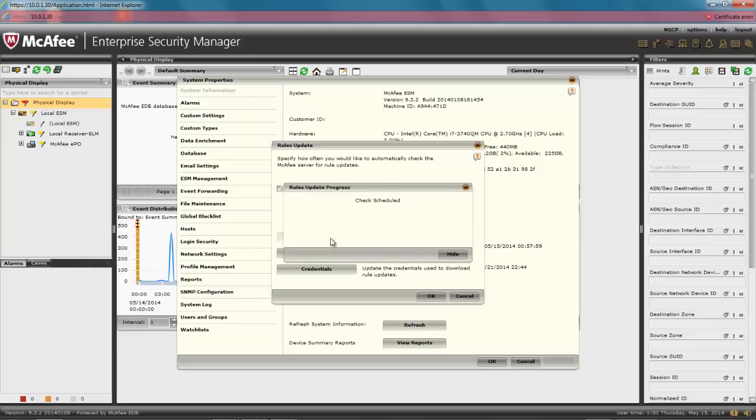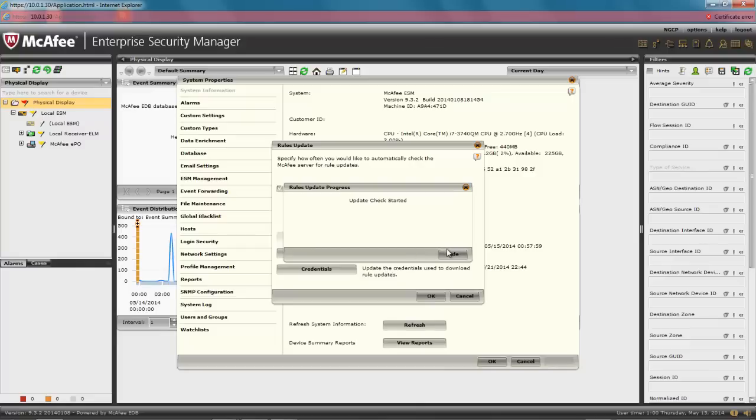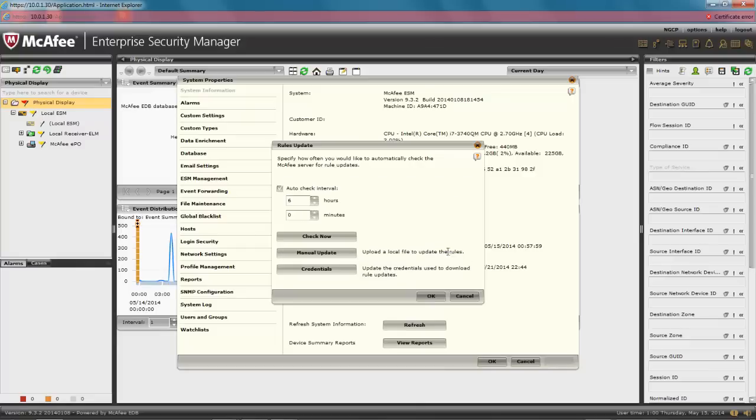A window informs us that the update check has started. And just like for the manual process, a pop-up window will later inform us that the update was successful. And if you are not logged in to the console when the success occurs, you will get the pop-up the next time you log on to the SIEM. The process can take a while, so click on Hide.